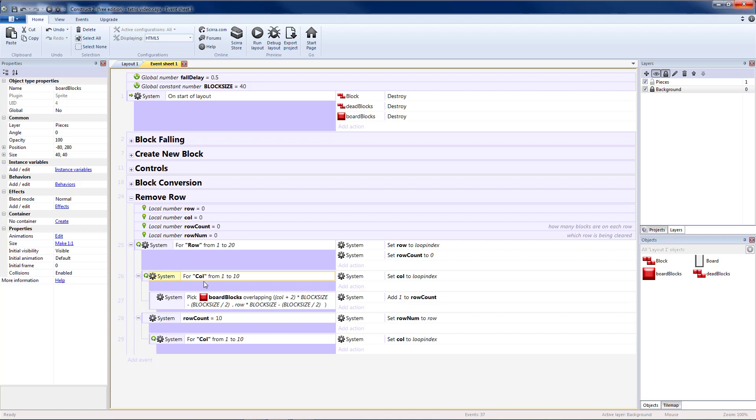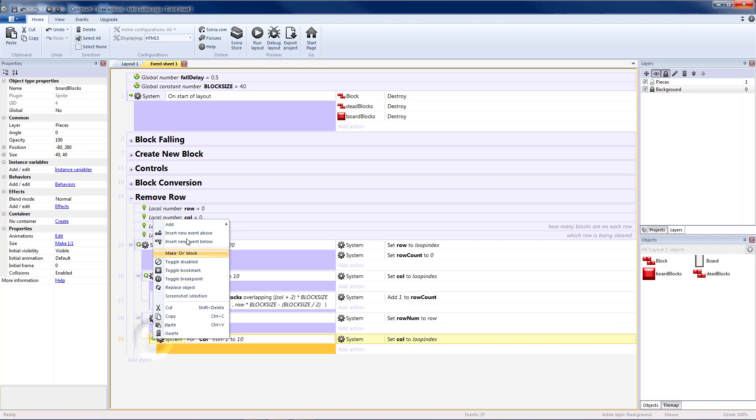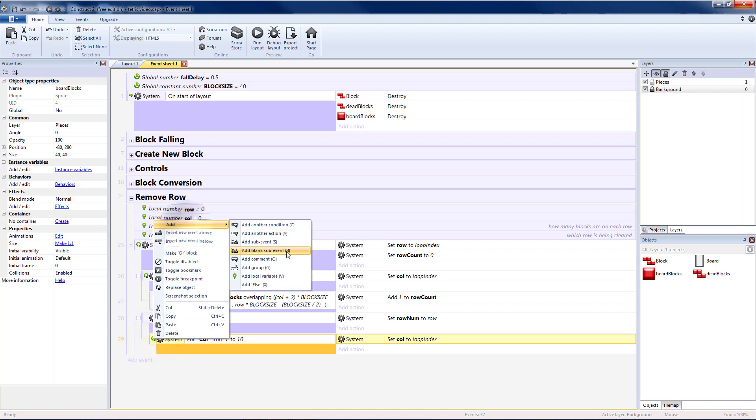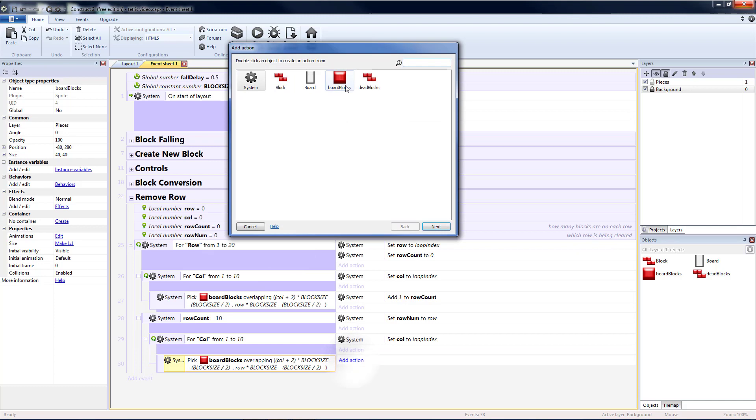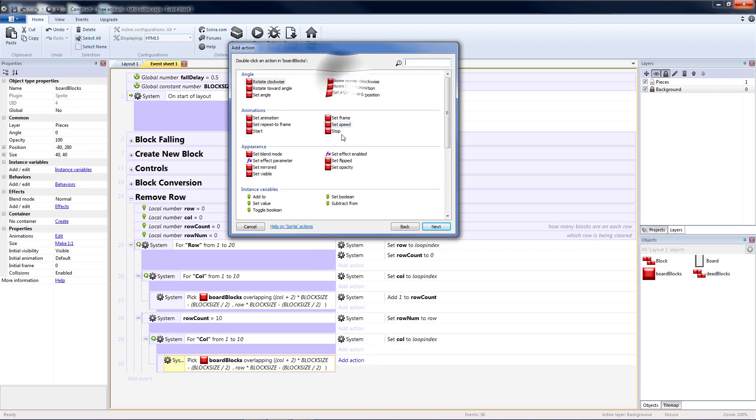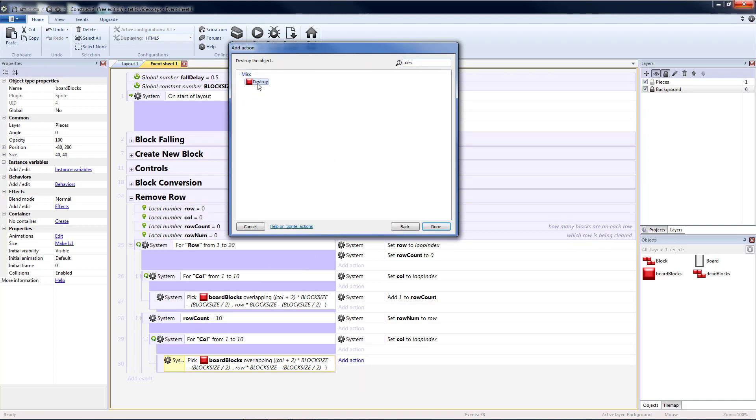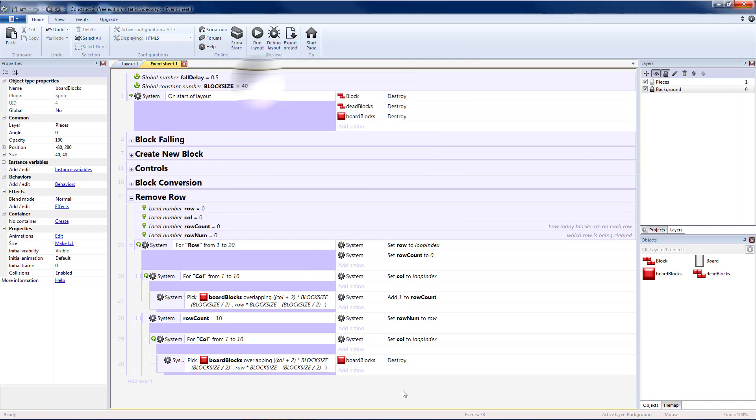I can reuse the column variable without messing up this loop by changing the variable that we're using for this loop. I'm going to copy my pick board blocks because I want to pick the one that's at this location. So I'm going to add a blank sub-event and paste that there.